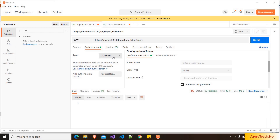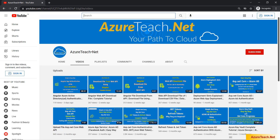I am going to show you how we can integrate Azure AD into a Web API application and also generate an access token for the logged-in user using the Postman tool. Please subscribe to azureteach.net for more videos on Azure and .NET.